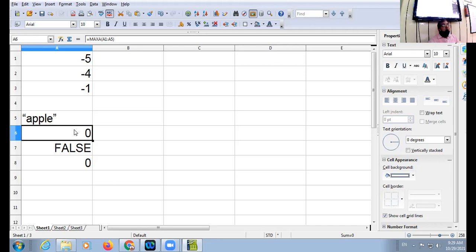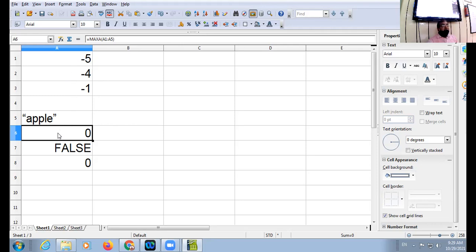Now you implement this function. A1 to A5, put these values and in A6 apply the function equal to MAX A and give the range A1 colon A5. Without gossiping, without discussion, implement it.